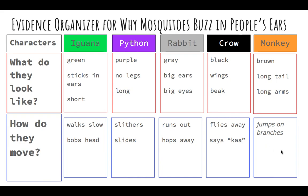We heard all sorts of words for the way the monkey was moving. He screeches, he jumps far in the trees, he went to tell people there is danger — jumping on the branches. So looking at our whole evidence organizer: iguana — green, sticks in ears, short, walks slow and bobs his head. Python — purple, no legs, long, slithers and slides. Rabbit — gray, big ears, big eyes, runs out and hops away. Crow — black, wings, beak, flies away and says 'Caw.' Monkey — brown, long tail, long arms, jumps on the branches.